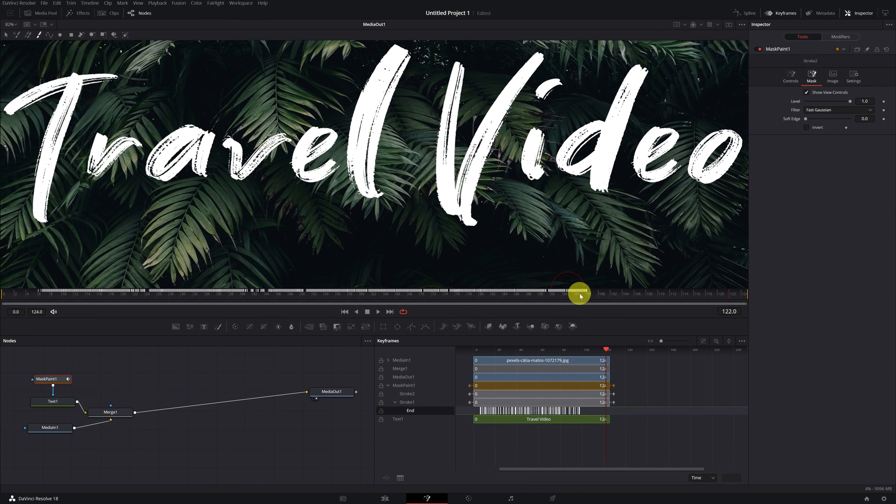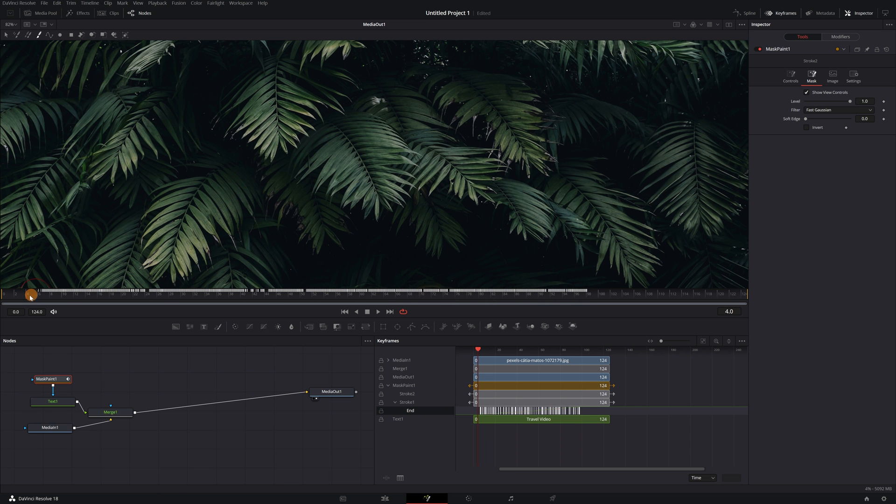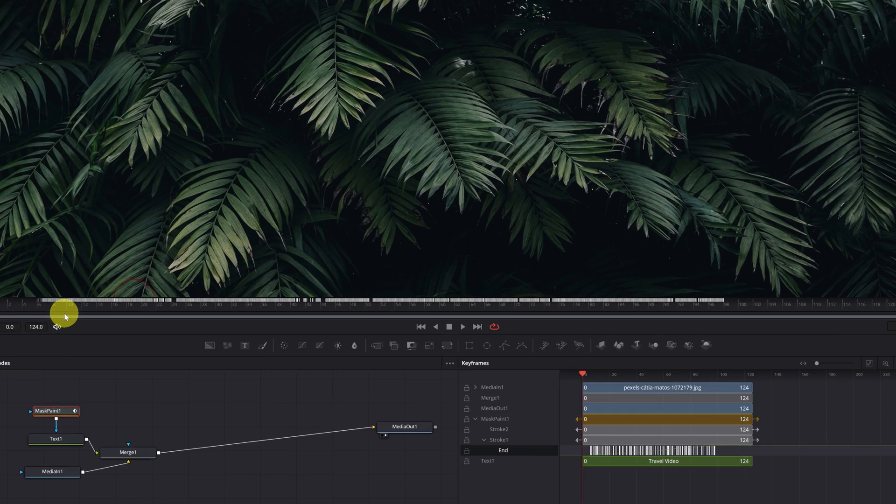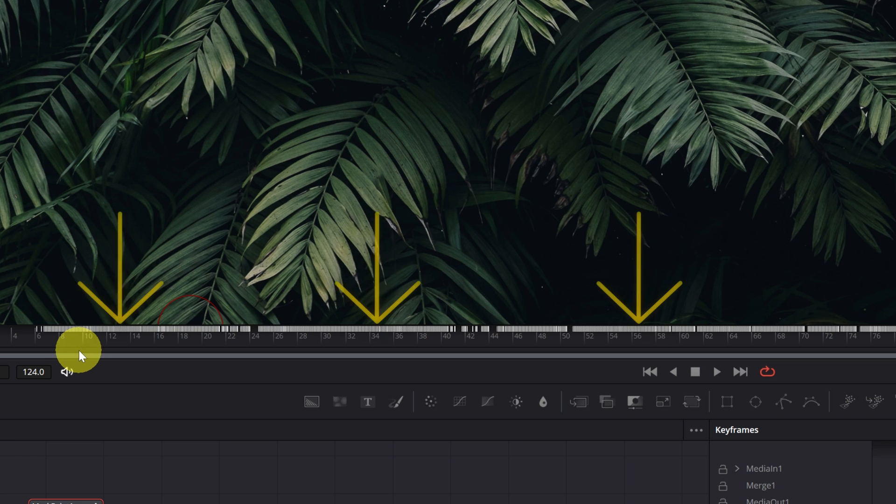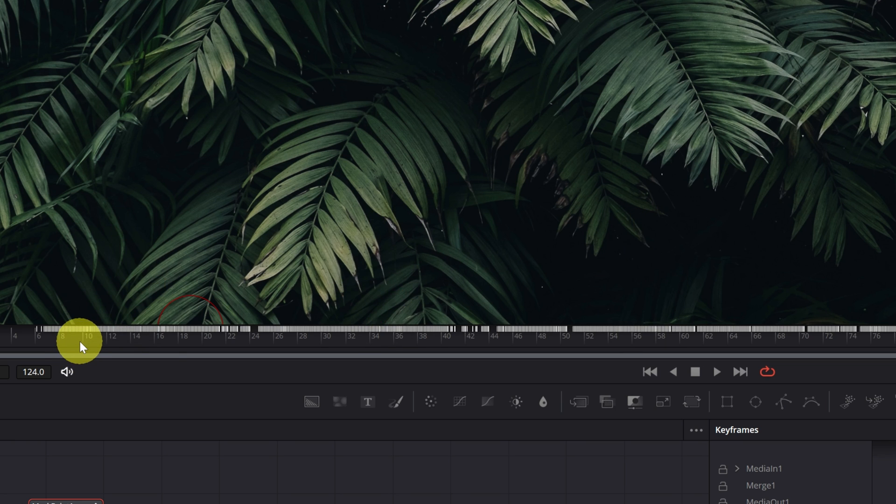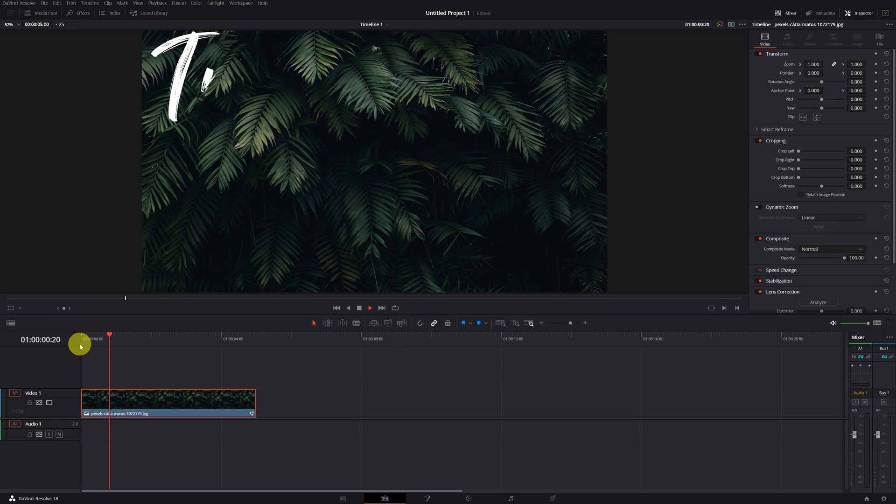Once this is done, as you can see, now all the keyframes of the animation appear at the beginning. It's all these vertical lines here. Let's see the final result.